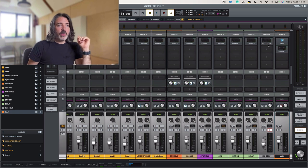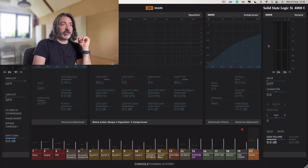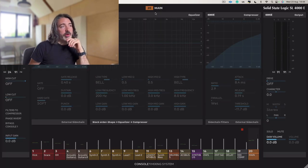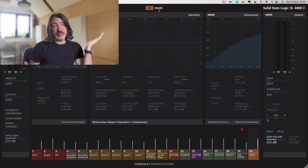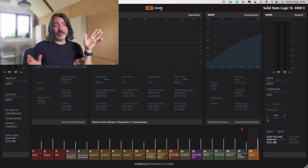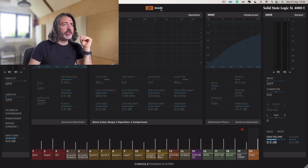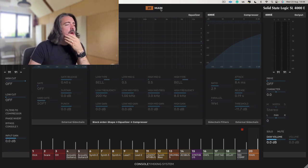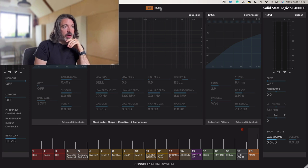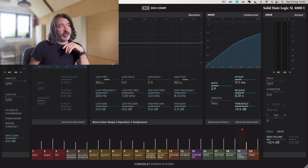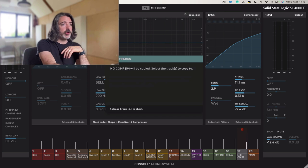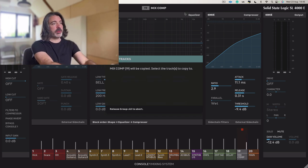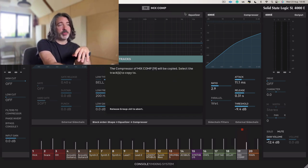So if I open up my display again, what you'll see is at the moment at the top here it says 20 main. That's because it's track 20 and it's the main channel. So what we can do is I can go over to, as you can see, it's changed to 19 mix comp. What I'm going to do is I'm going to copy just the compressor, so the compressor of mix comp 19 will be copied,